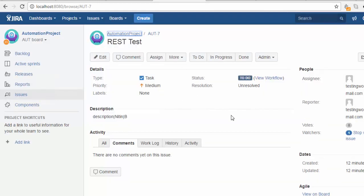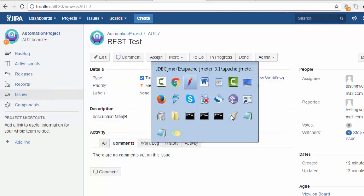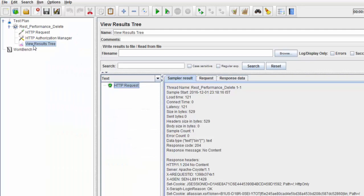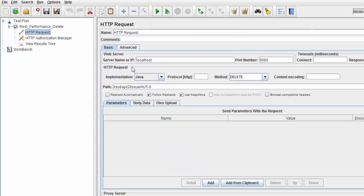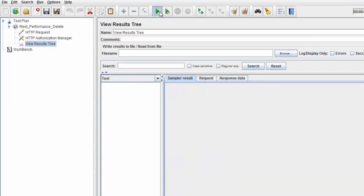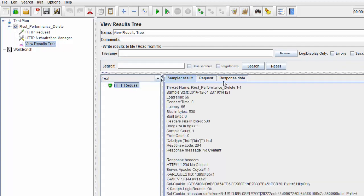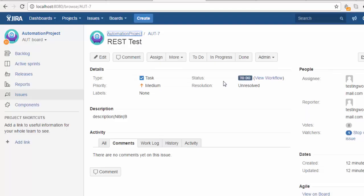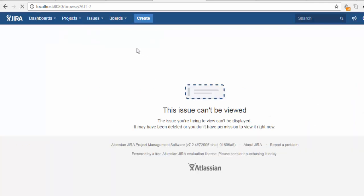I'm changing the defect ID to AUT-7, clearing the previous result, and running it again. It passed, meaning this defect should be removed from Jira. Let me verify in the UI.